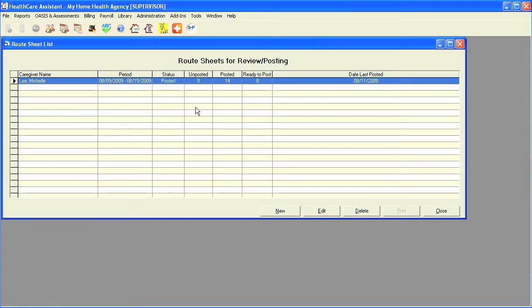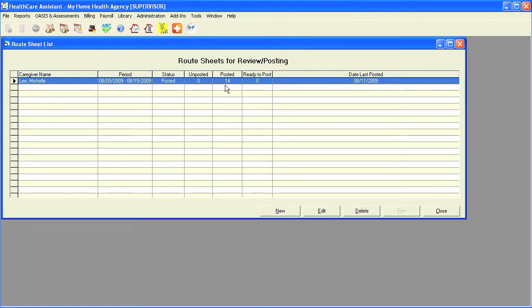Once you have posted visits, the program will let you know the status: how many visits are left unposted, how many are posted, and also how many are ready to post.